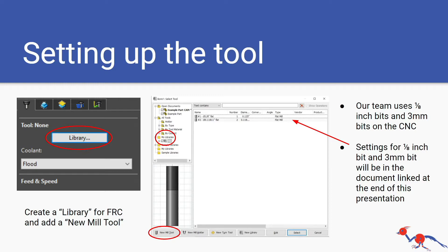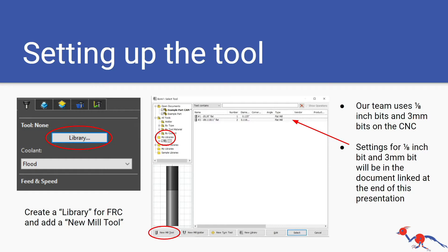In order to get that you need to create a library for FRC and add new mill tool. When you create a library you get into the menu, go into my libraries, create a new library, name it FRC or something, then you'll select new mill tool and put in the settings for 1/8 drill bits and 3 millimeter drill bits. The document for what settings you need will be linked at the end of this presentation.